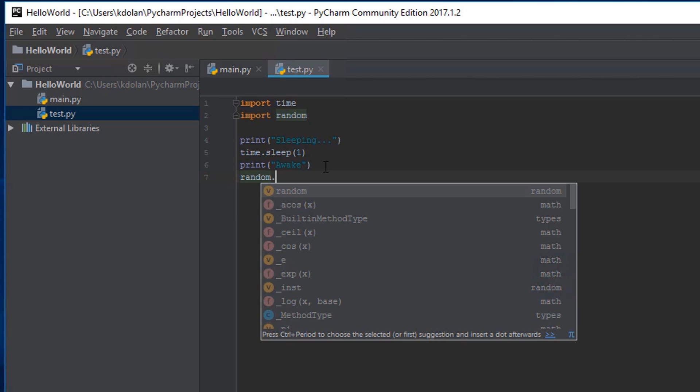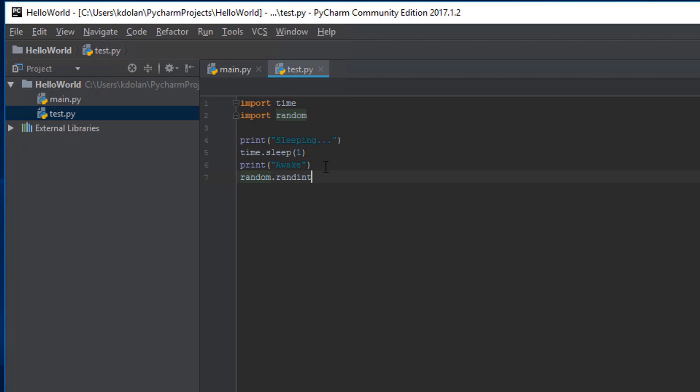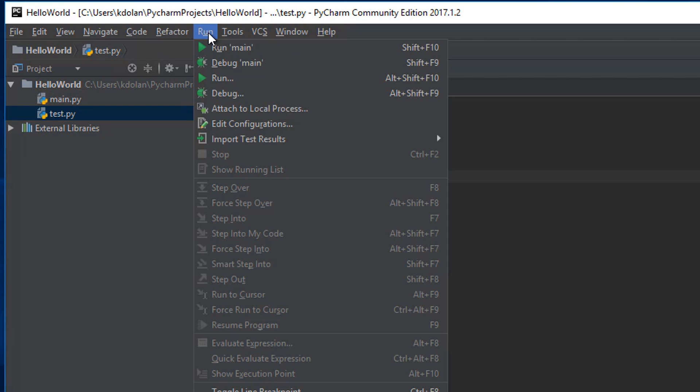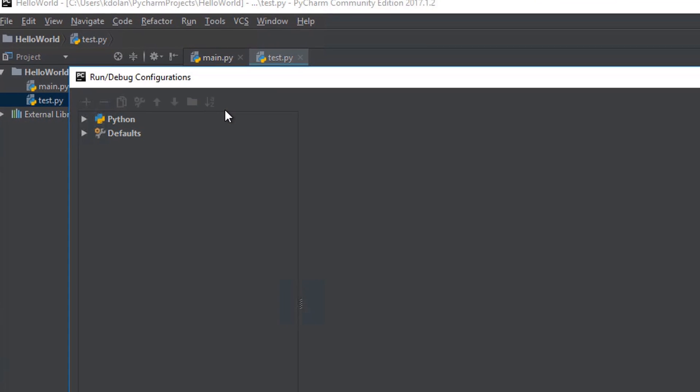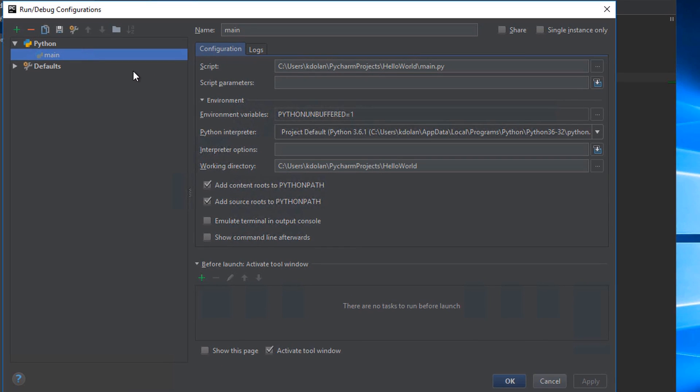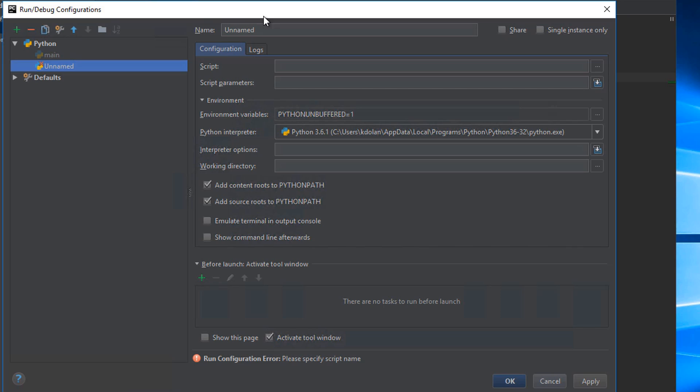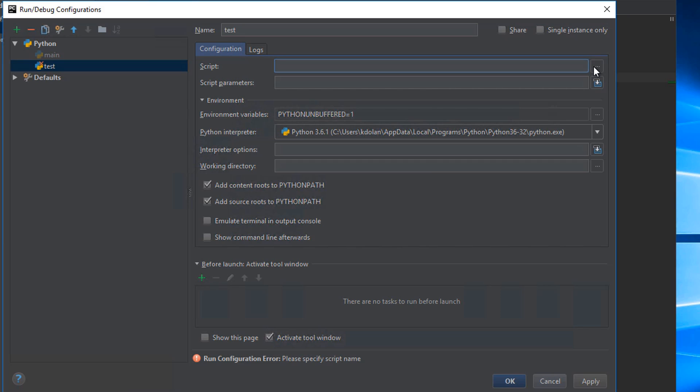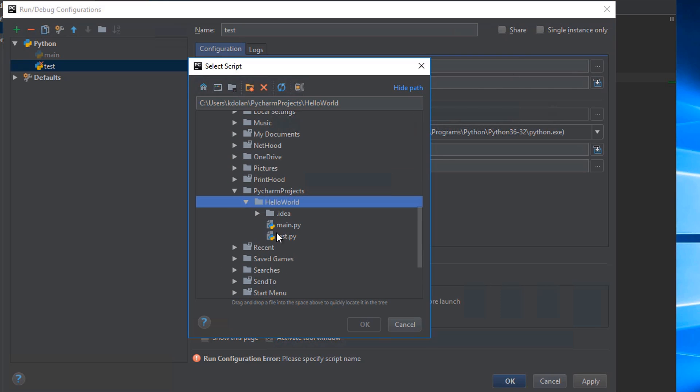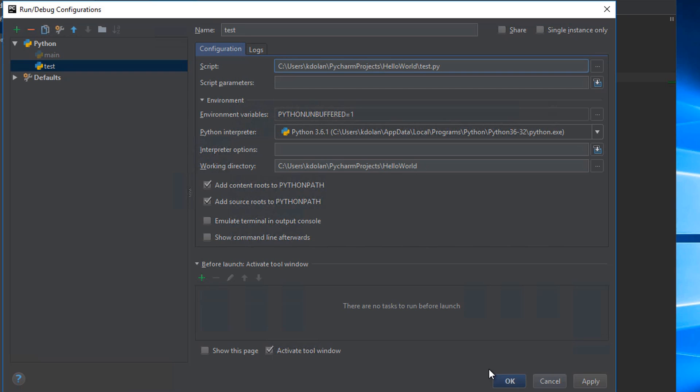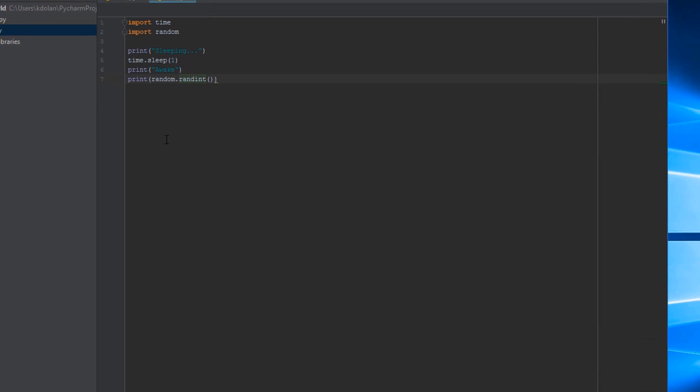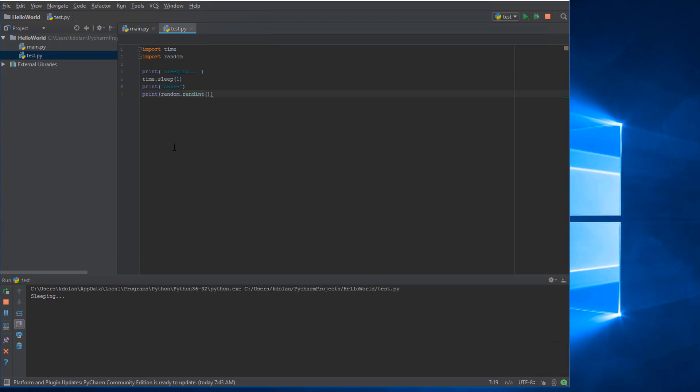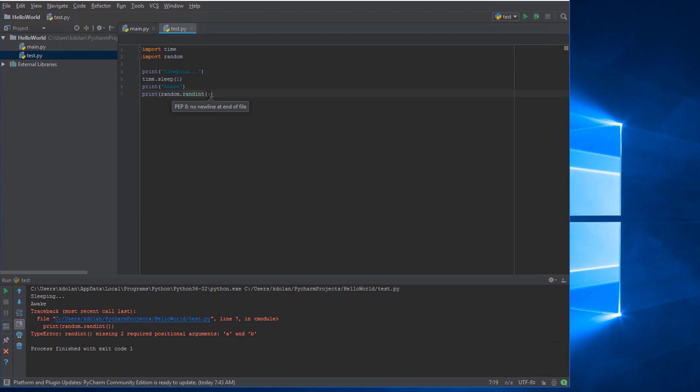And then after that I can say print awake. And then we also have random that I imported. So let's say random.randint, and let's print the results of that. So let's run this and we'll have to edit our run configuration and say instead of main, we're going to add a new run configuration for Python and we'll call this test. And we want to run test.py. Say apply, everything else should be good.